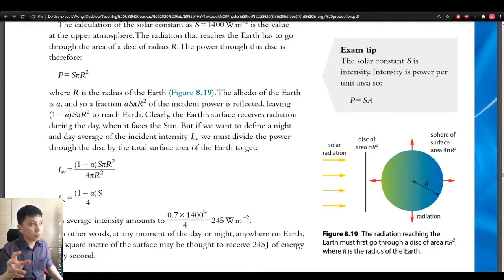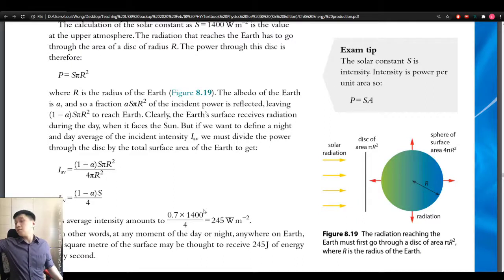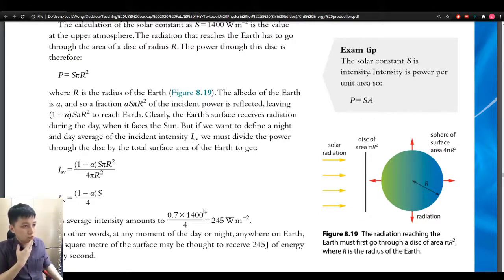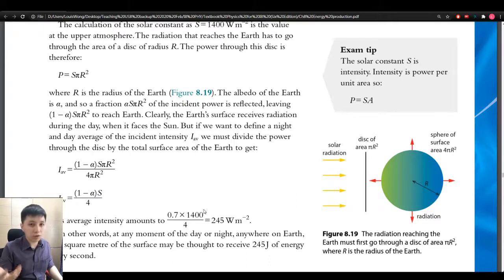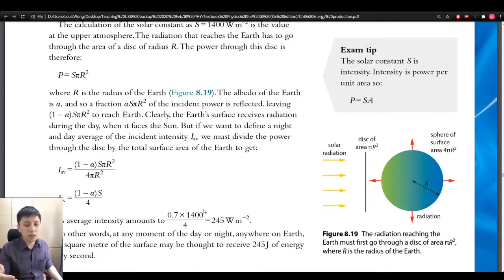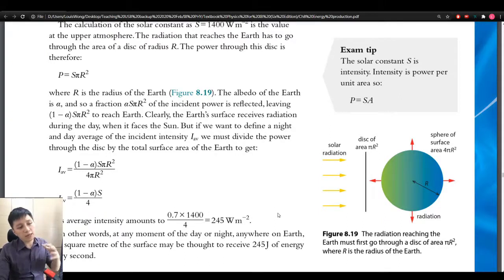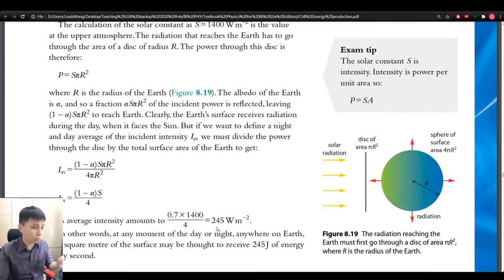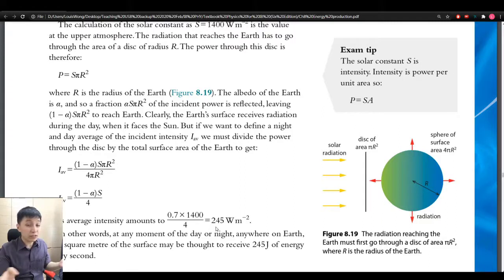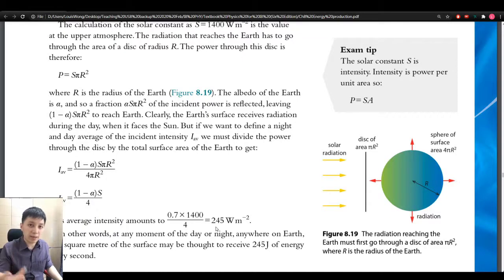A light bulb is usually less than 100 watts. So if we humans could harvest the full 245 W/m² of light energy, it would be a lot — we could potentially escape from using fossil fuels, which emit CO₂ and other greenhouse gases, and make our planet a better place.